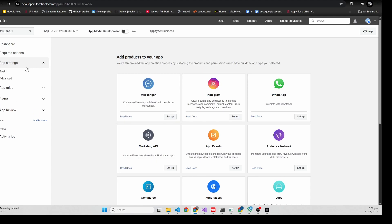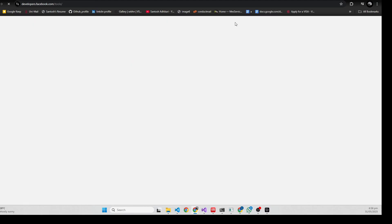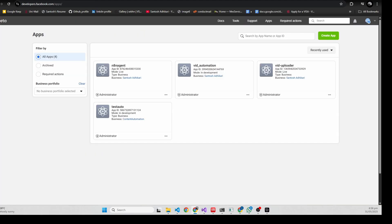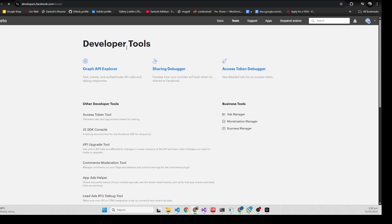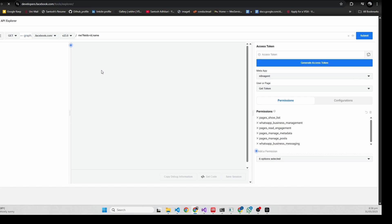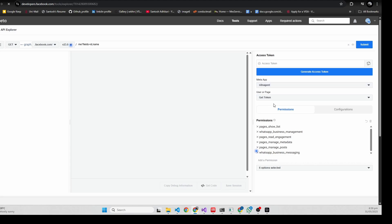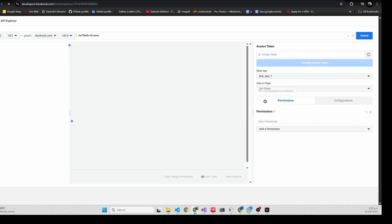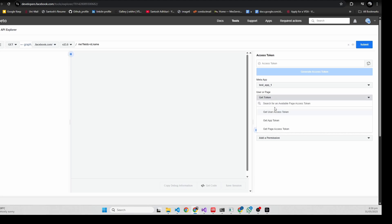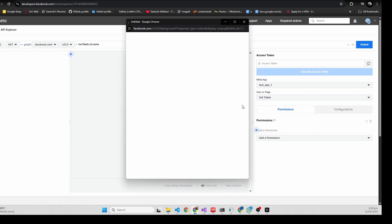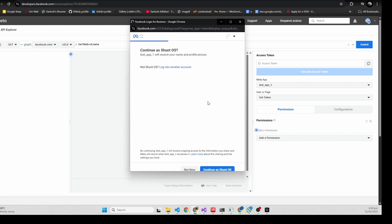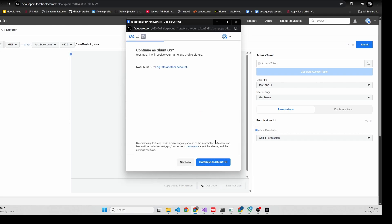Now go to - you already have an app created - so go to Tools and Graph API Explorer. There you need to select the app you created. It's test app one in my case. You need to click on get page access token here.